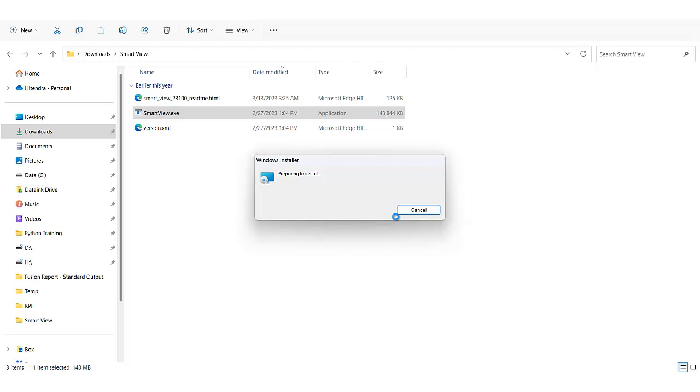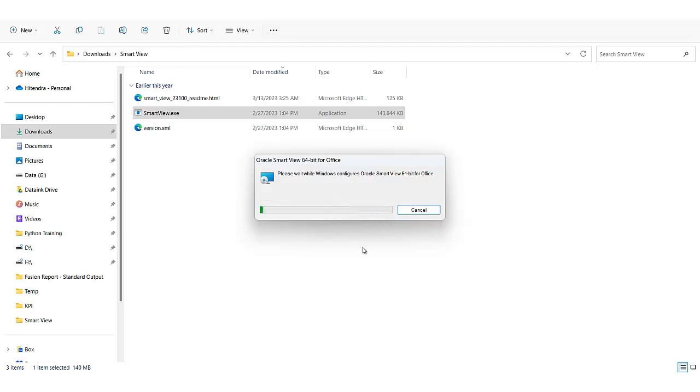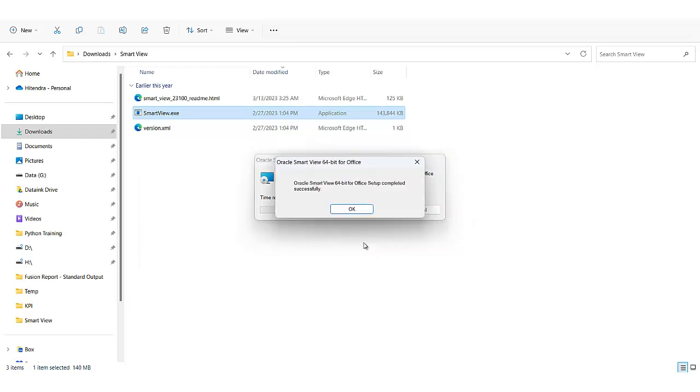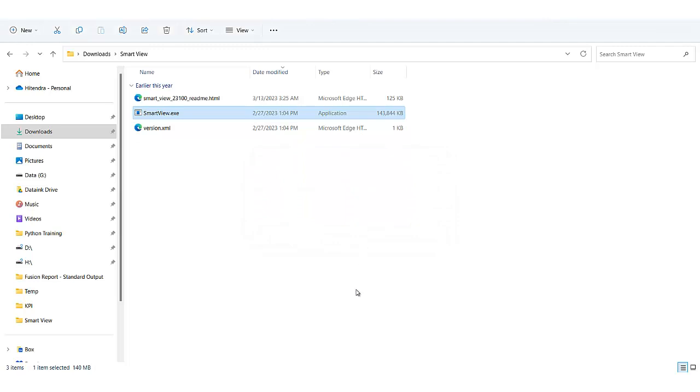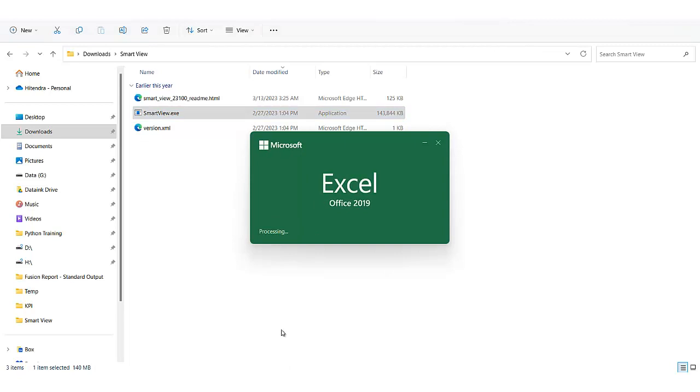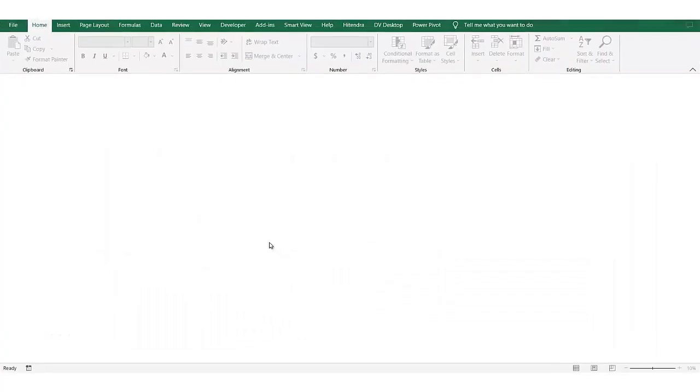Now it is installing. This may take a few minutes based on your system configuration. Let's wait. Okay so that's completed. Now let's open any of the Microsoft application. I'm starting Excel and here you should see the HST bar.